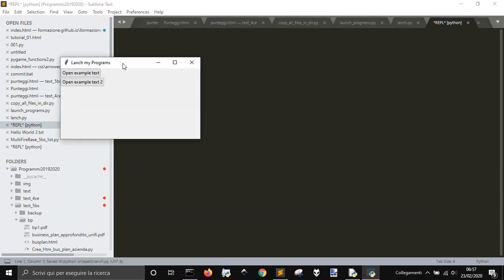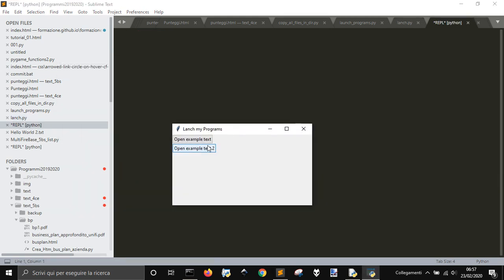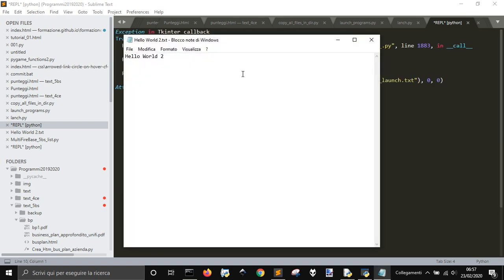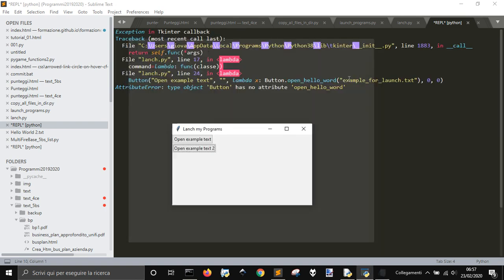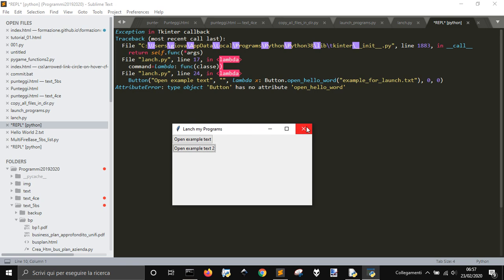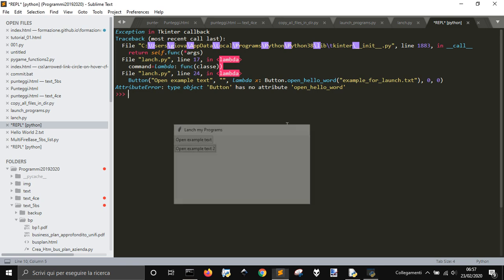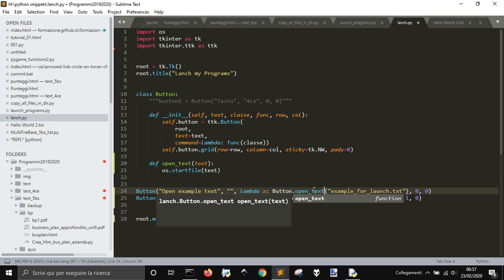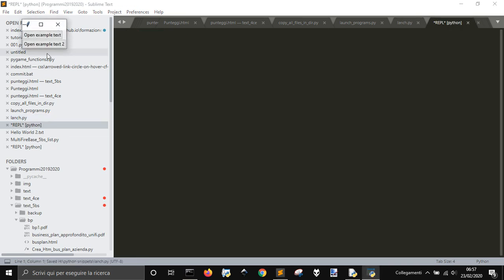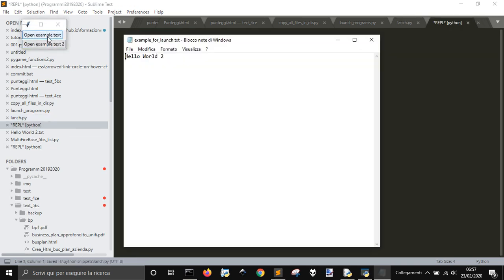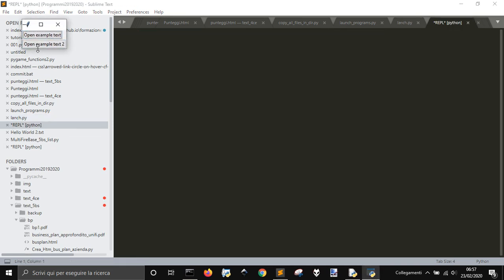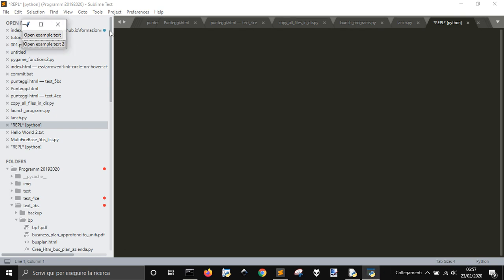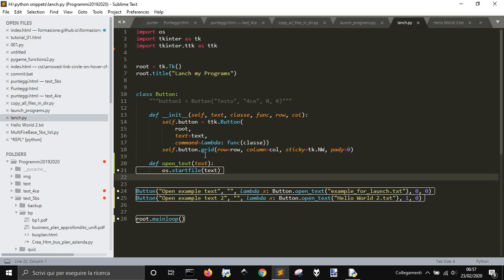Now we've got two different buttons and the second is working. The first one is not working because I forgot to change the name here of the text. So this is the first one, this is the second one, and now we created our little app here to open different text files with this graphic user interface.